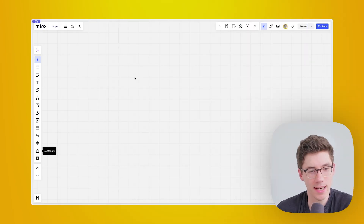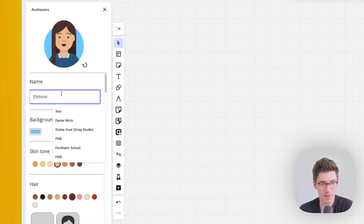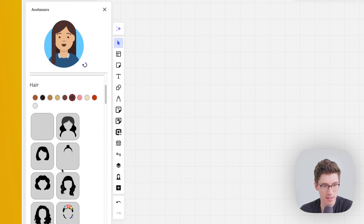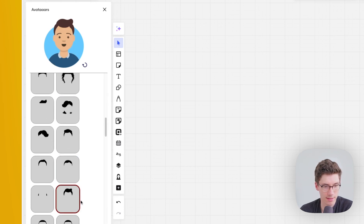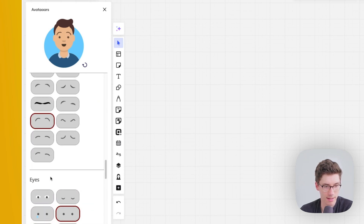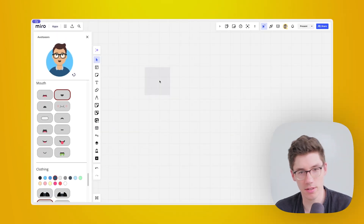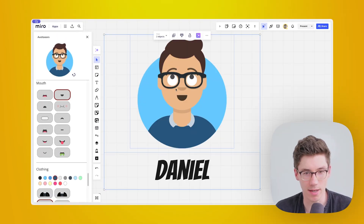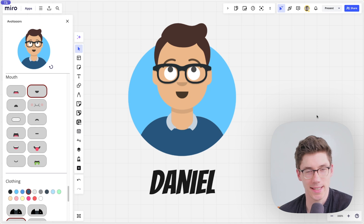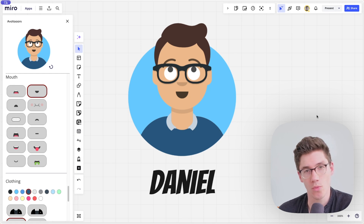Lastly, a bit of a fun app to highlight is the Avatars app. There's an avatar visible on the left side — I can give it a name, let's say Daniel — and then change the appearance: pick a hairstyle, eyebrows, funny upward-looking eyes, and some glasses. Then I can just select it, put it on the board, and I have basically an avatar of myself. It's a bit more playful, but definitely a cool effect for making something engaging and fun — for example, using these avatars to indicate where people should work on the board.